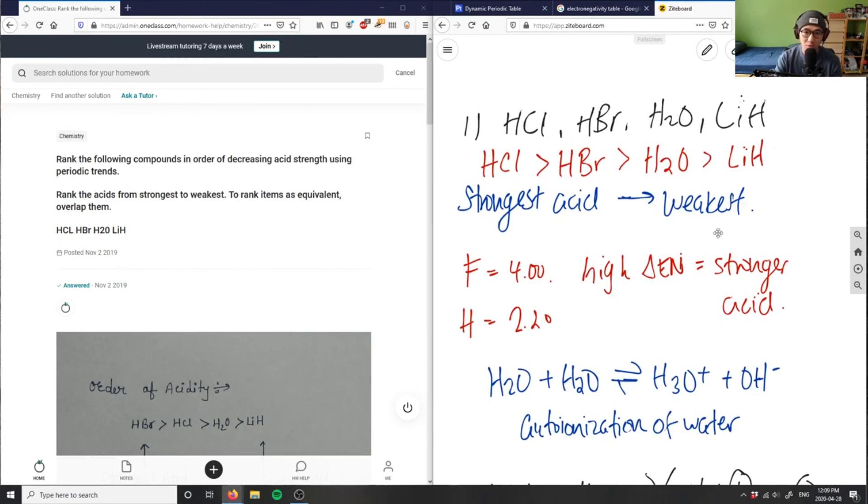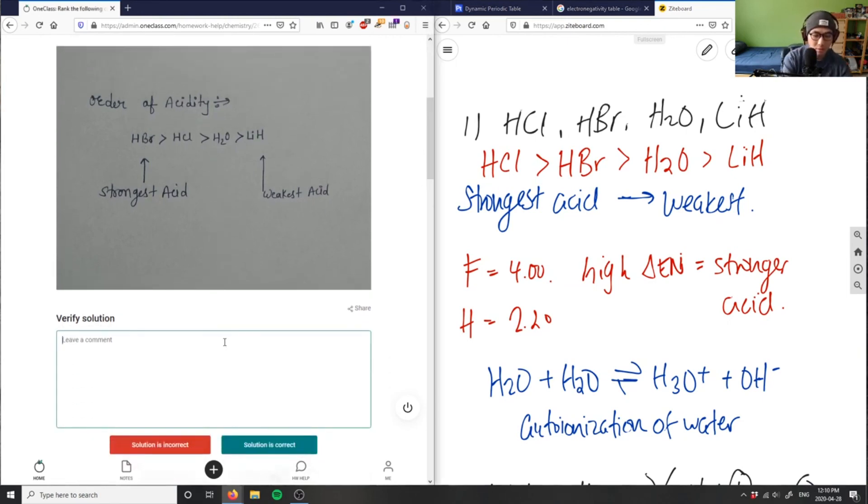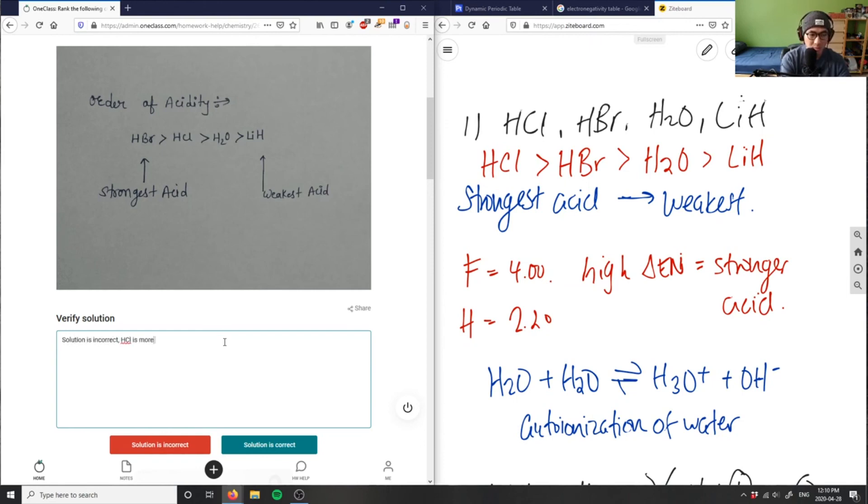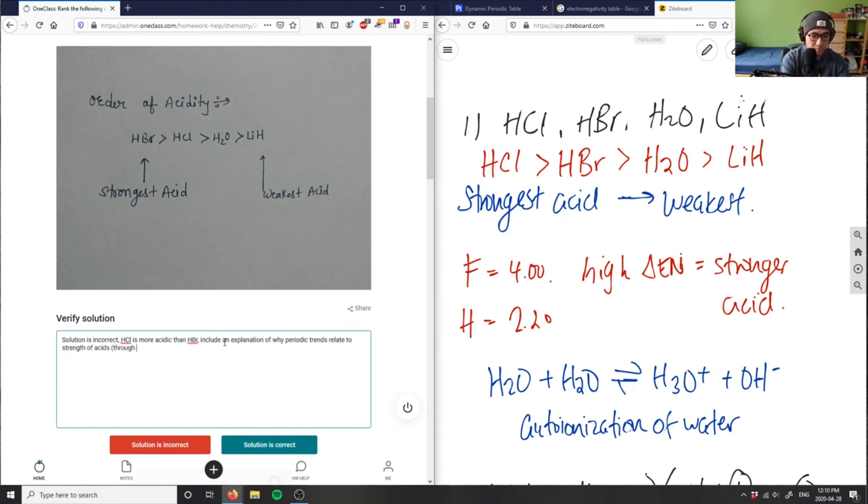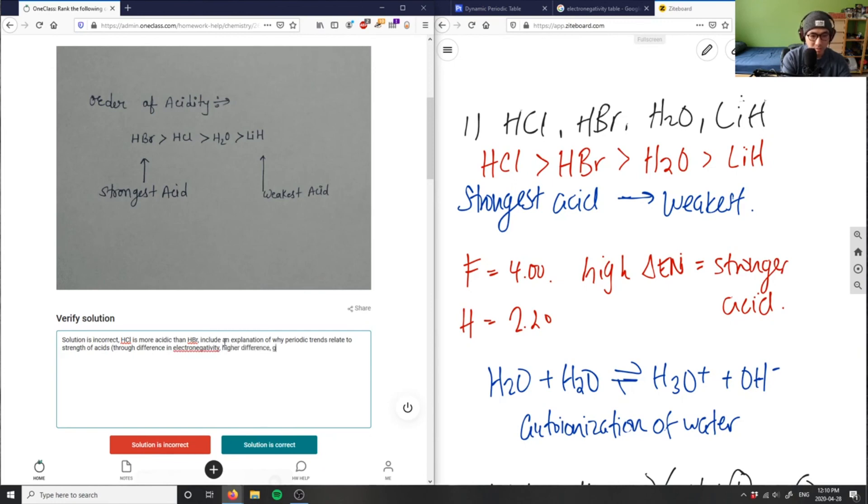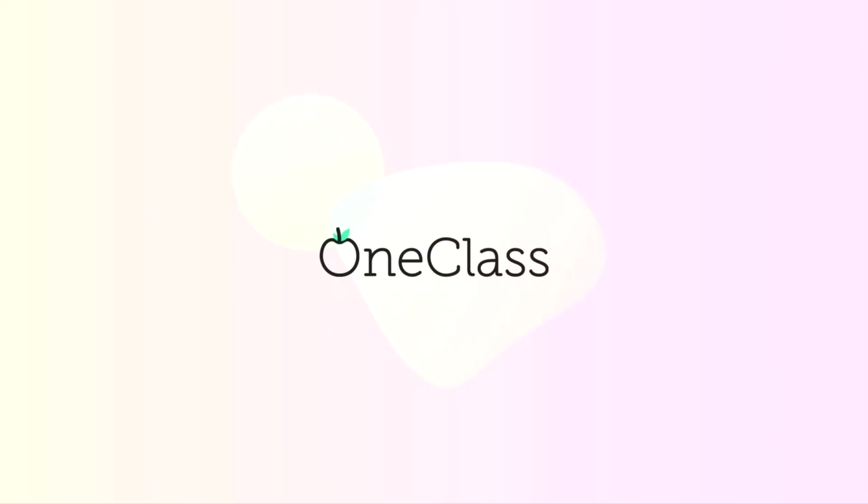HCl, HBr, H2O, and LiH. So what this student wrote here, they wrote HBr as first and then HCl, and then they got these two right. So they just swapped these two here. And they didn't really provide a solution. So I'm going to say the solution here is incorrect. HCl is more acidic than HBr. Also no included explanation of why periodic trends relate to strength of acids. I'm going to say solution here is incorrect.